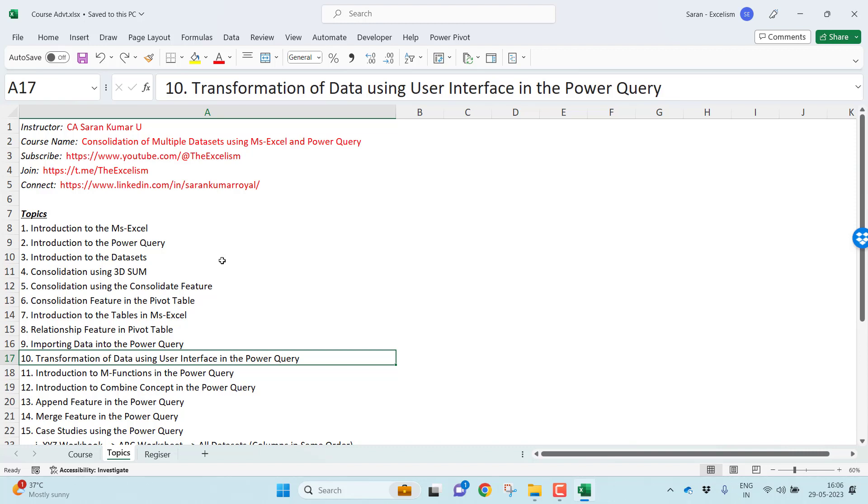As you all know, Power Query is one of the ETL tools. You can extract the data from any source, you can transform it, and you can load the data back into either Excel or Power BI or any other tool where ETL engine is Power Query. We will get to know how we can transform the data using the user interface commands in the Power Query.